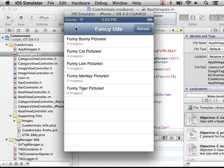So that is it really for containers. We'll have other screencasts that show you how to actually create the container in the Tag Manager UI, and others that look at things like logging, other sorts of information. Thanks very much.